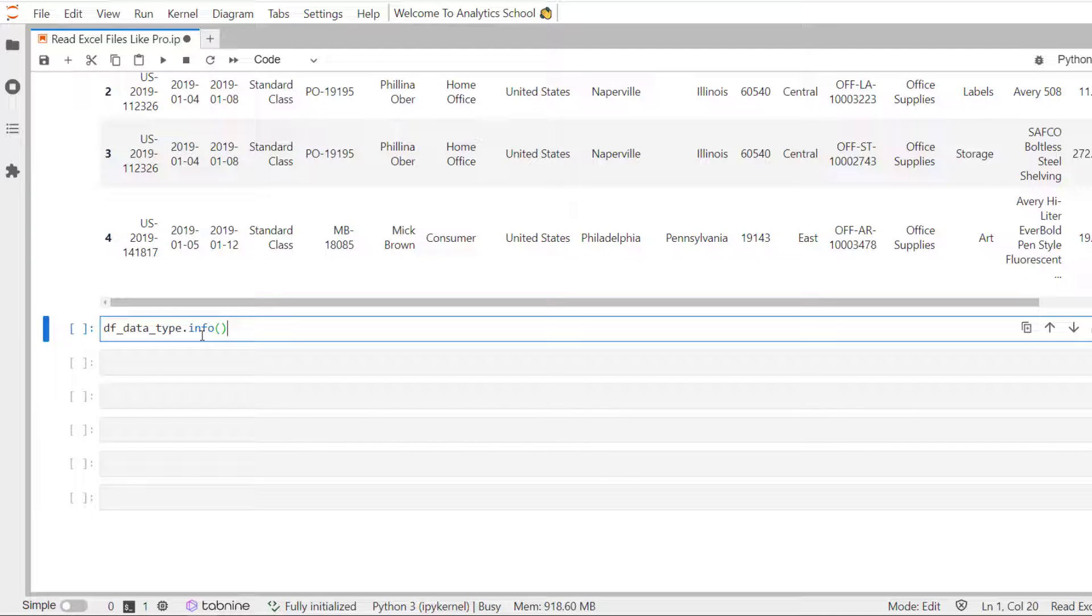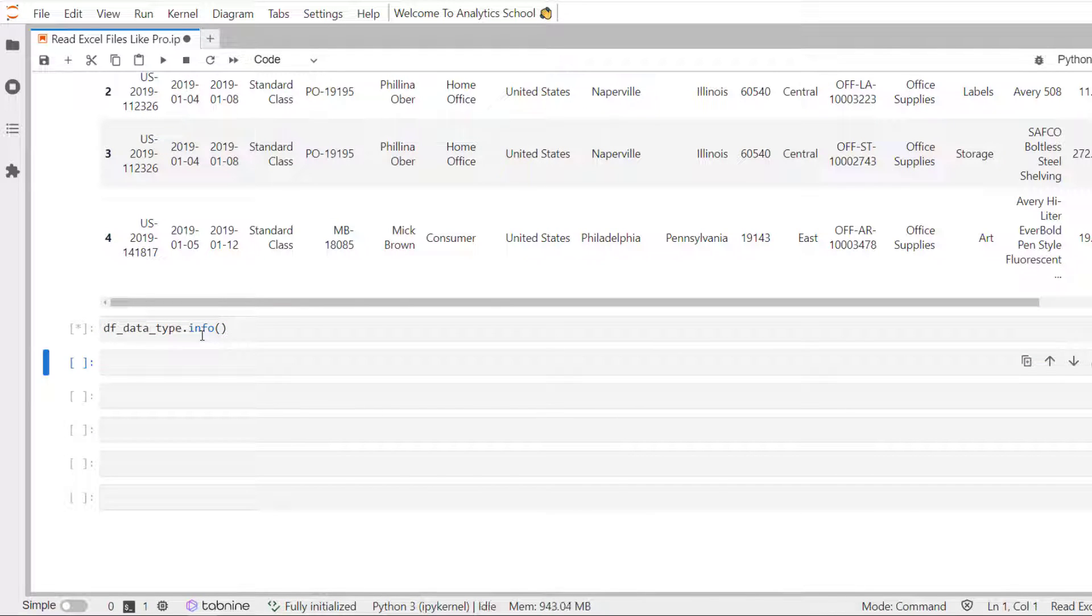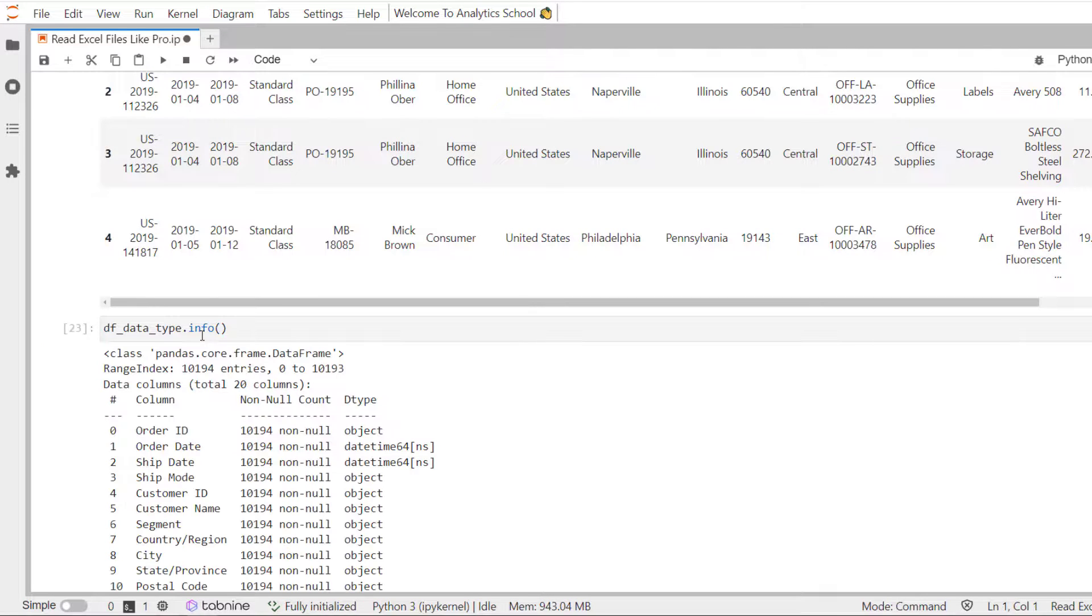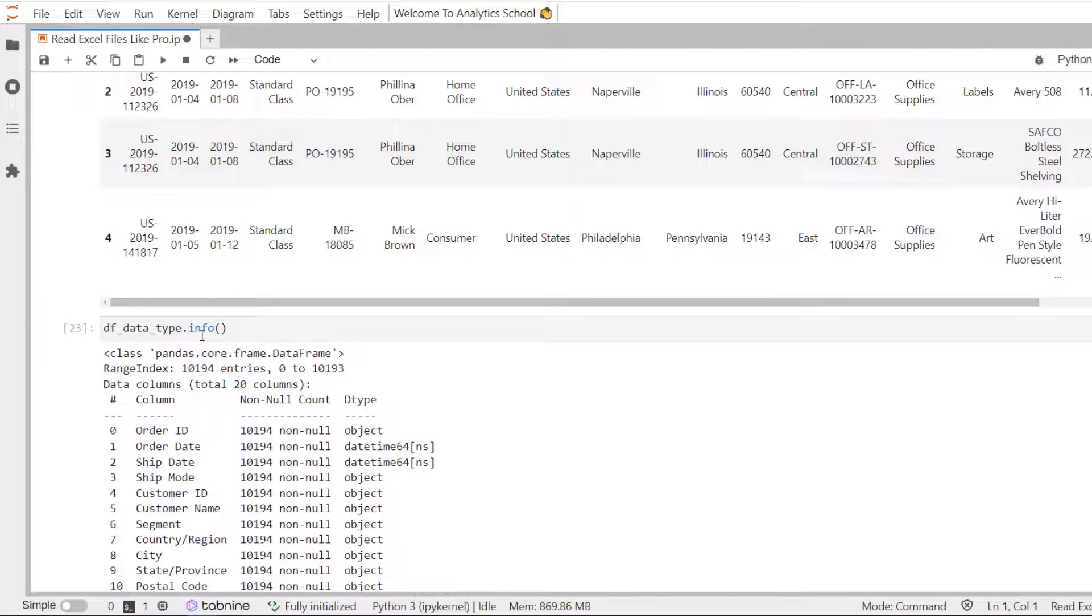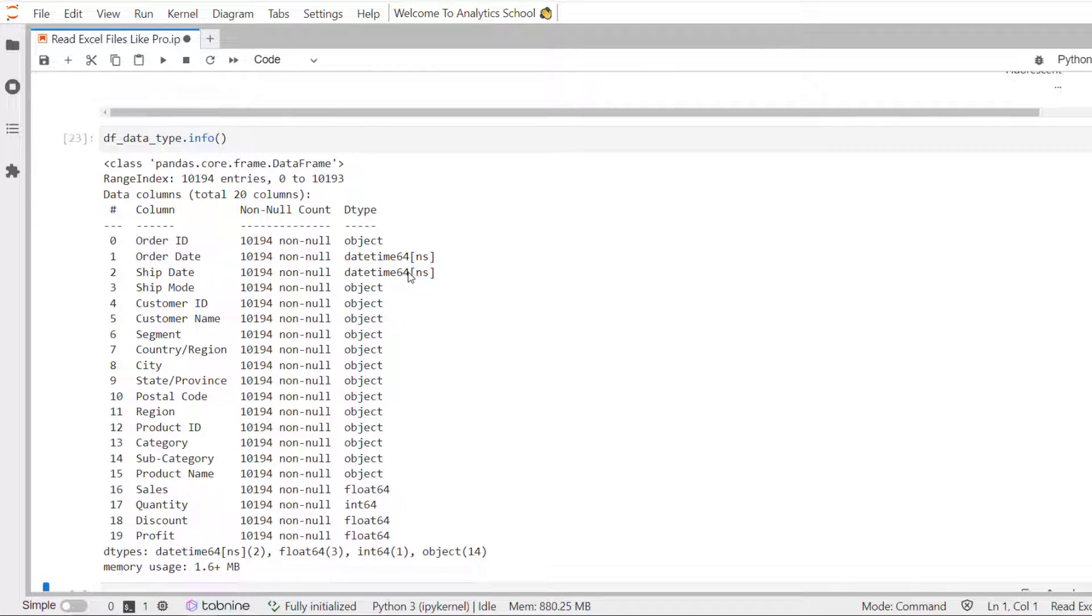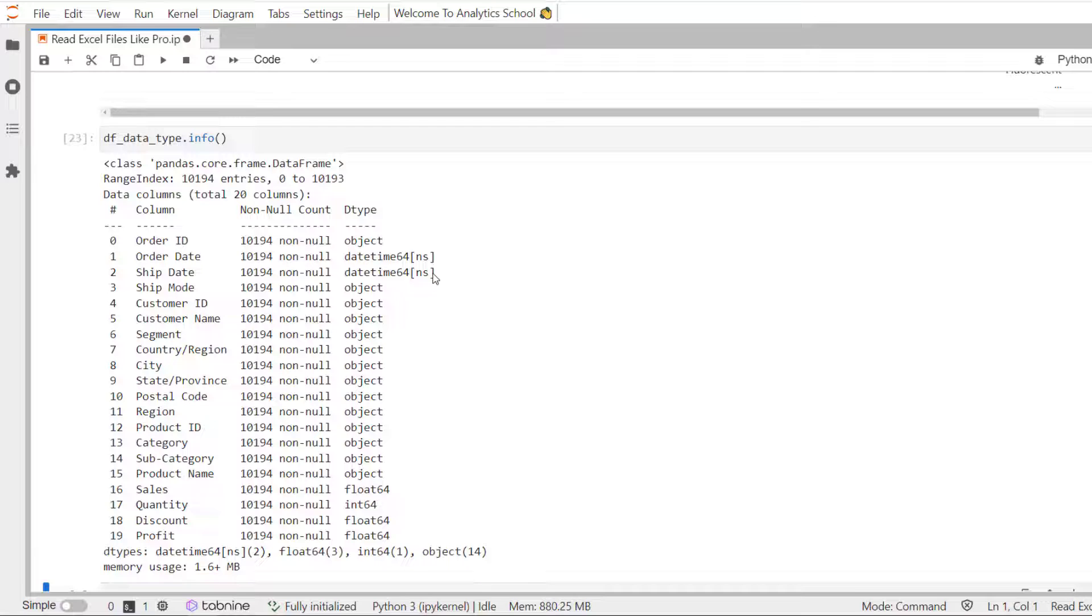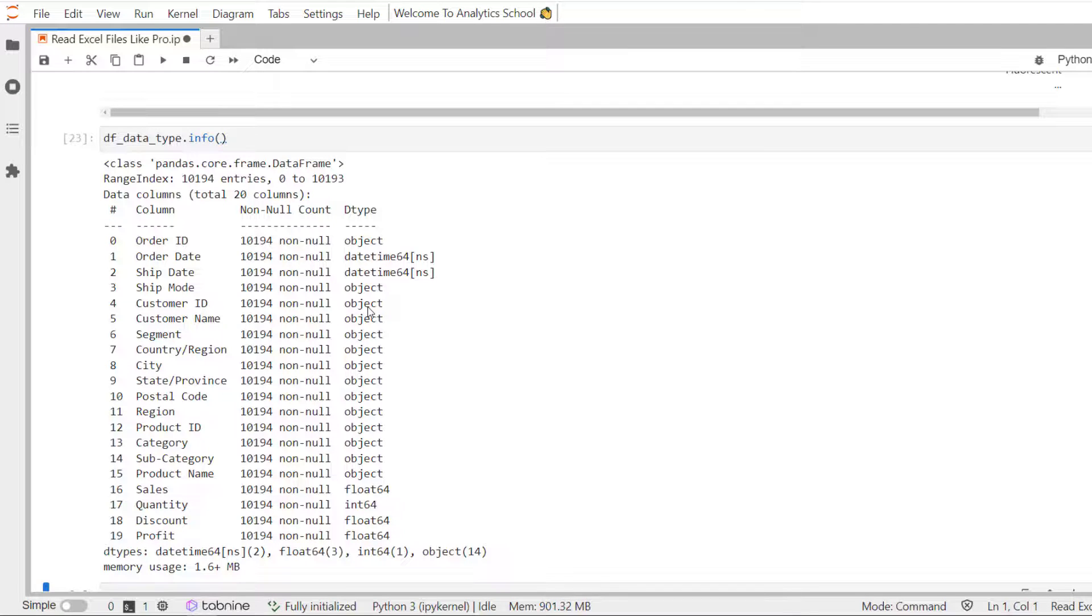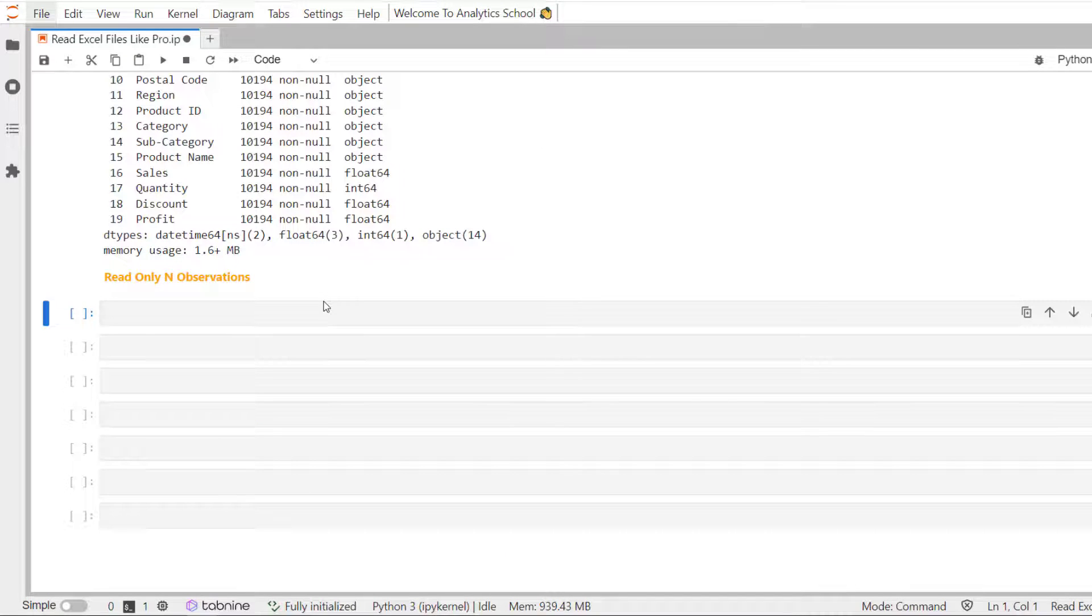Let's use the info method and see whether we have read customer id, sales, and ship date correctly or not. For example, customer id should be object, sales float, and ship date as date time 64. So ship date has been read as a date time 64, sales as float, and customer id as an object. The cool thing about this method is that you do not need to pass the data type for all the columns for this to work.